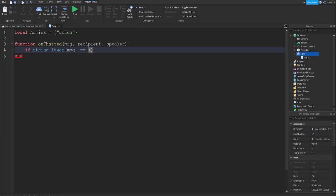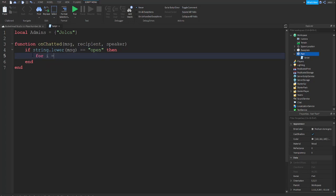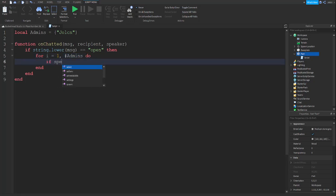After string.lower(message), you close the parentheses and add the comparison. Then you're going to do: for i equals one to